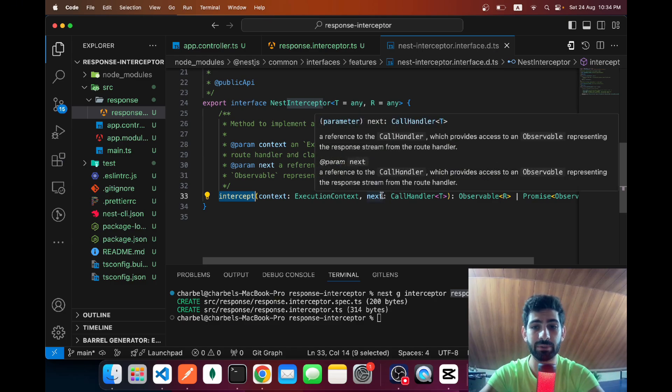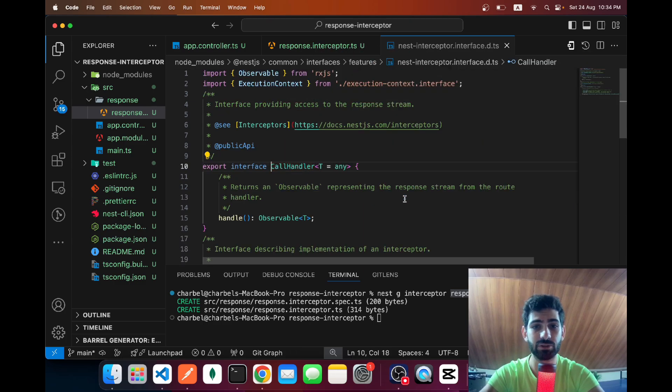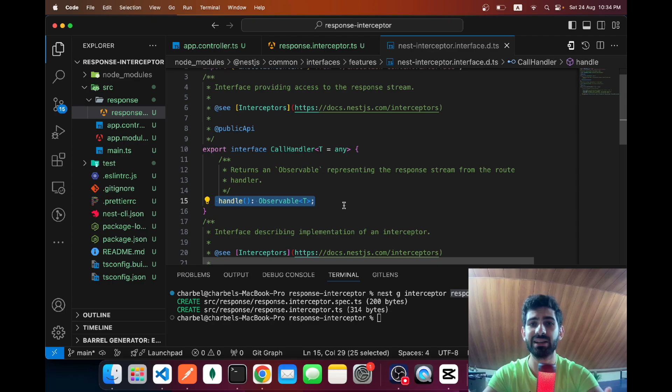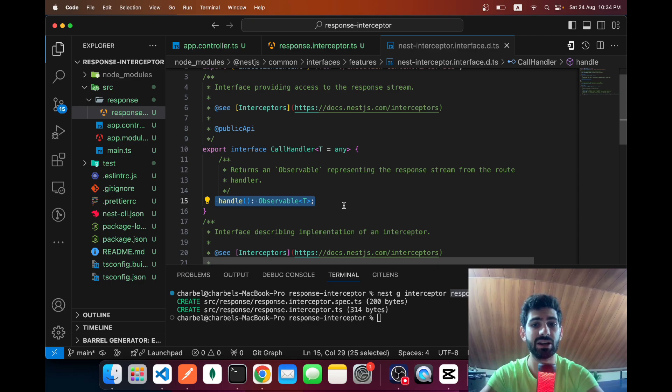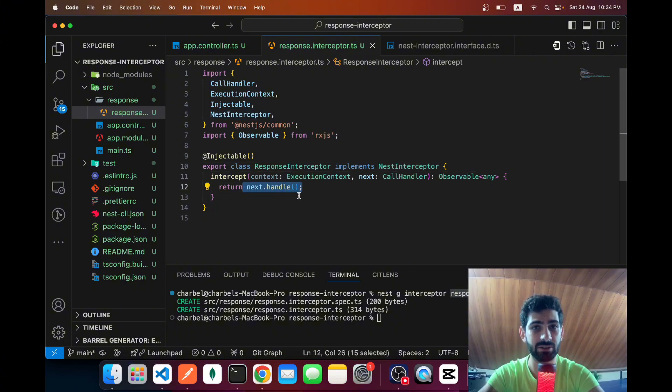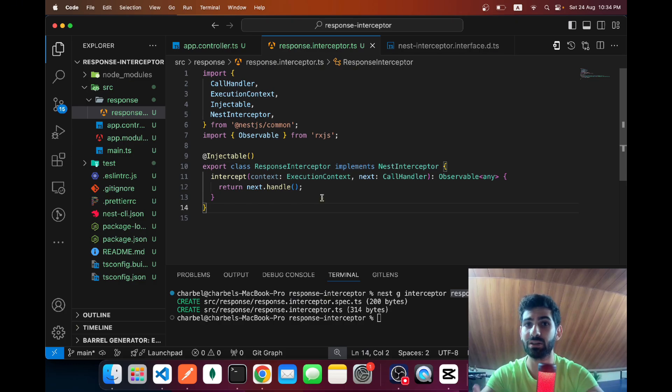...and another argument which is next, which is an interface called CallHandler, which has this handle method. Basically it just returns the response from our route handler as an observable. You don't really need to worry yourself about that. Basically calling next.handle is going to return the response of the route handler, so the response that we are looking to actually reshape as an observable.